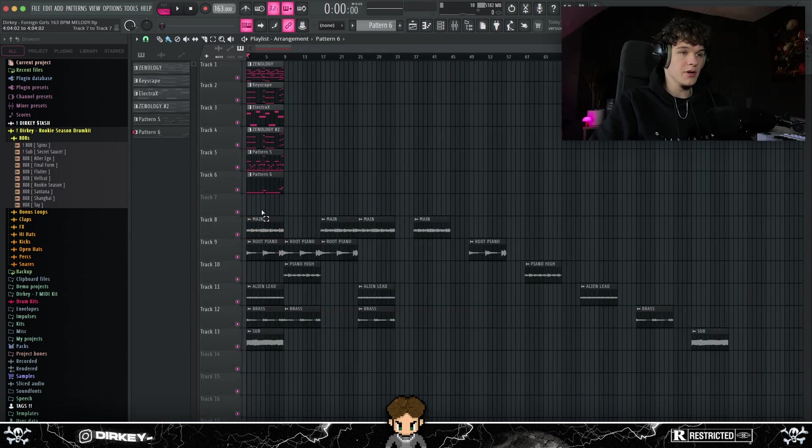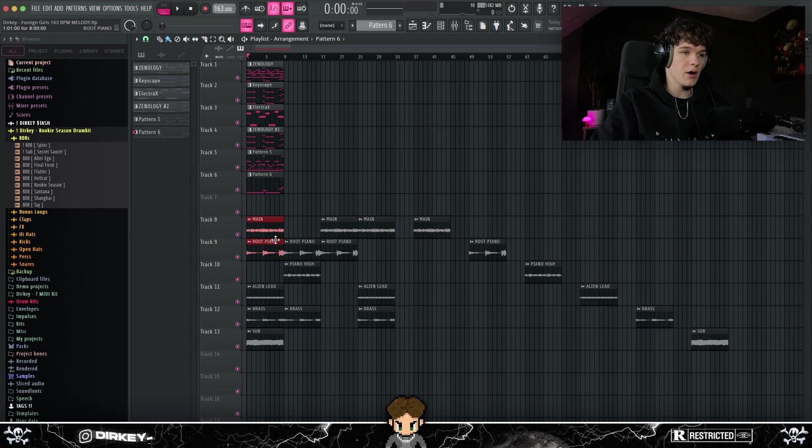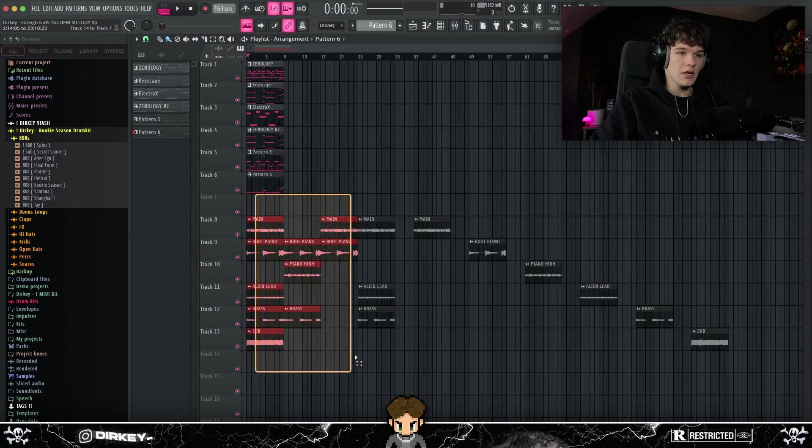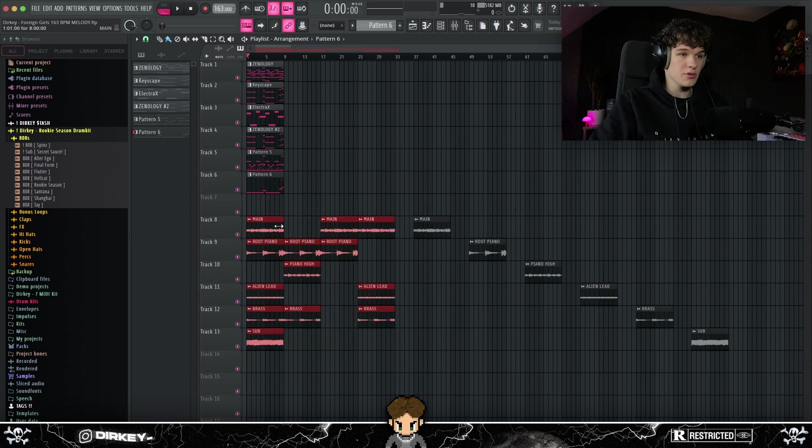So then as usual, I just rendered every single instrument out individually. Laid it down right here and I rendered it out. Then I put some drums under it. So let's get into that.